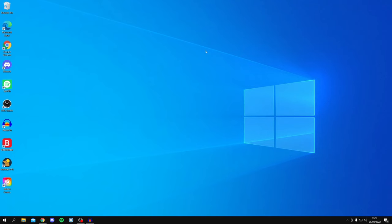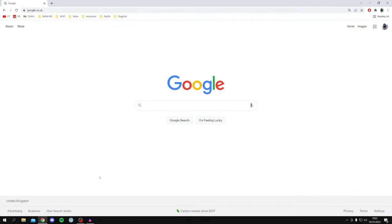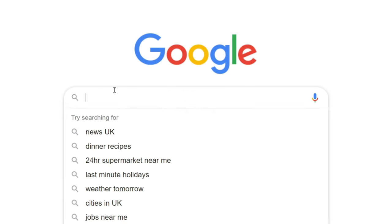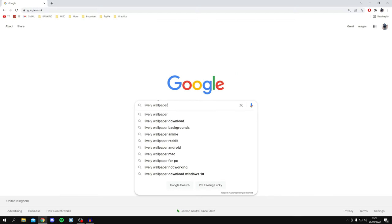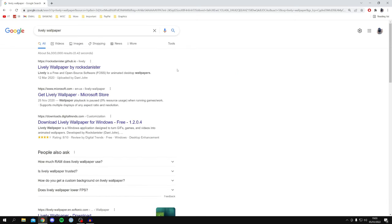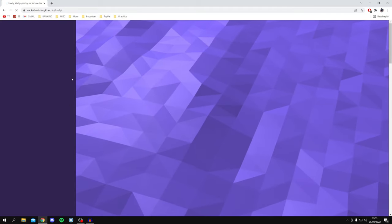The first thing you want to do is open up your web browser — I'm personally using Google Chrome — and come to a search engine such as Google. Search for 'Lively Wallpaper' and press Enter. Make sure you come to the official website, which is rocksdanister.github.io, Lively Wallpaper by rocksdanister. Click here and it's going to take a minute to load.